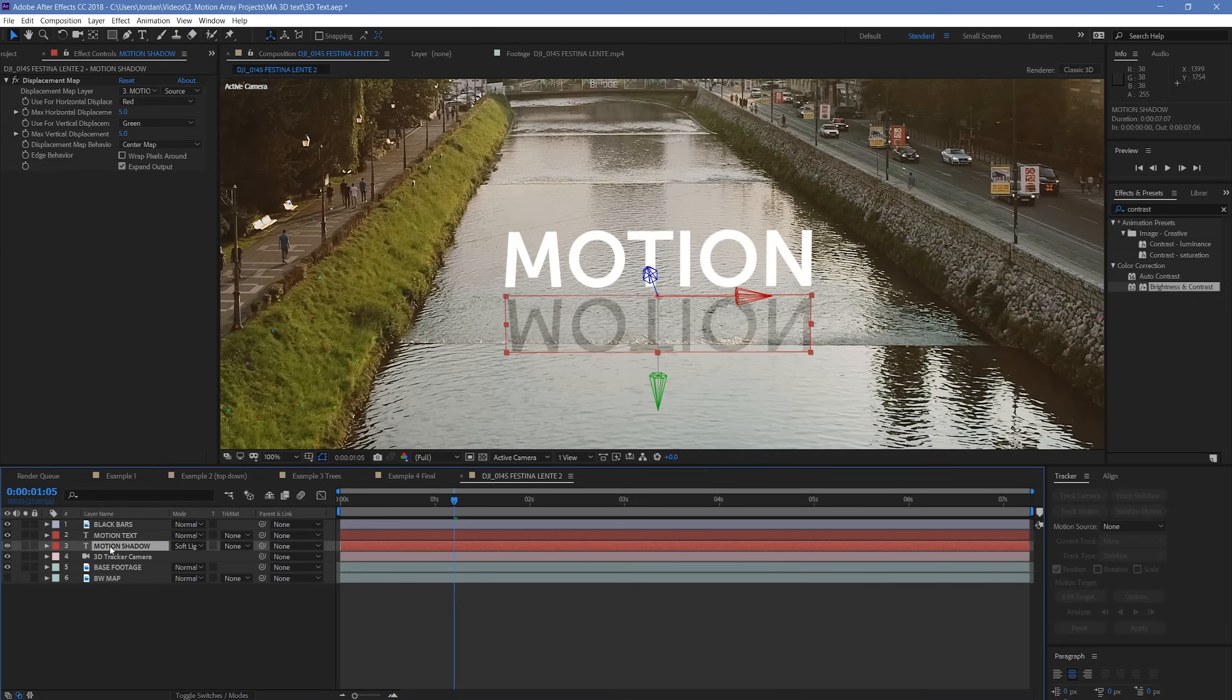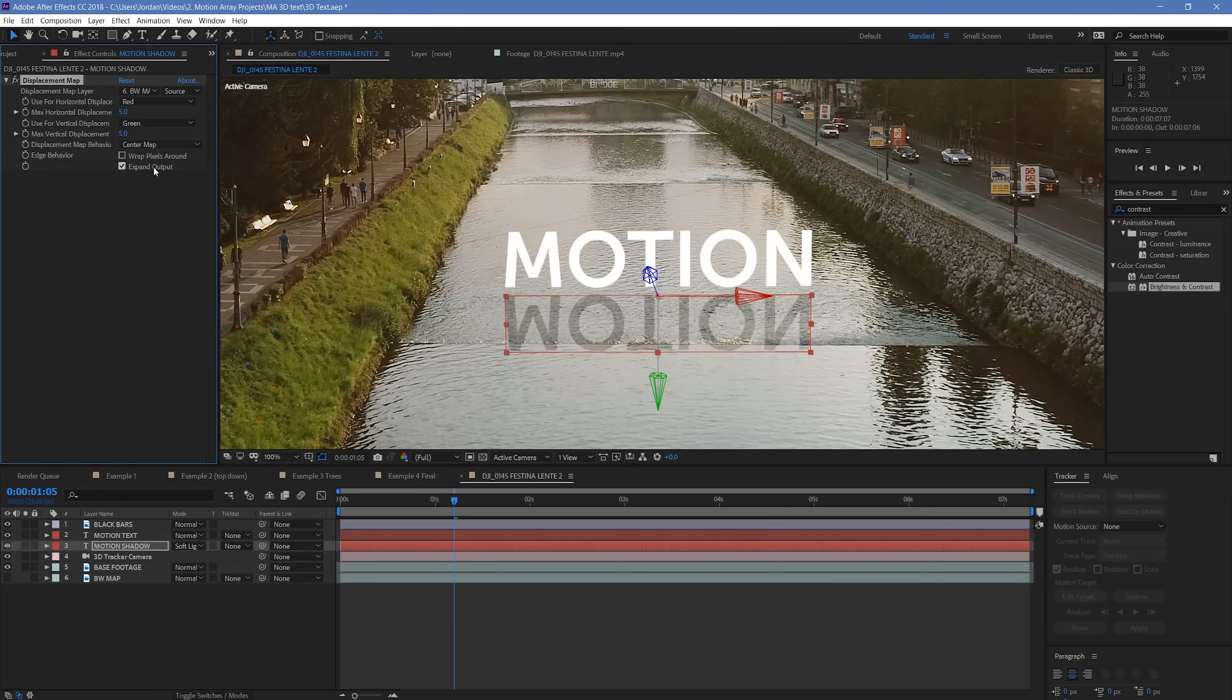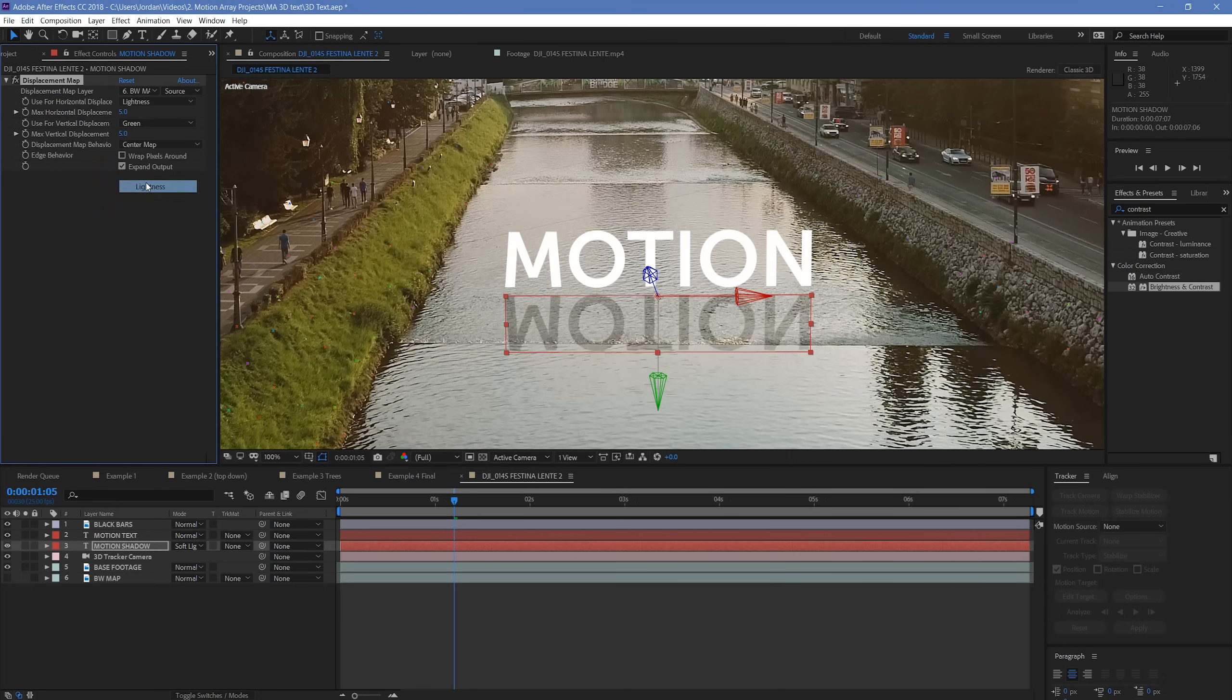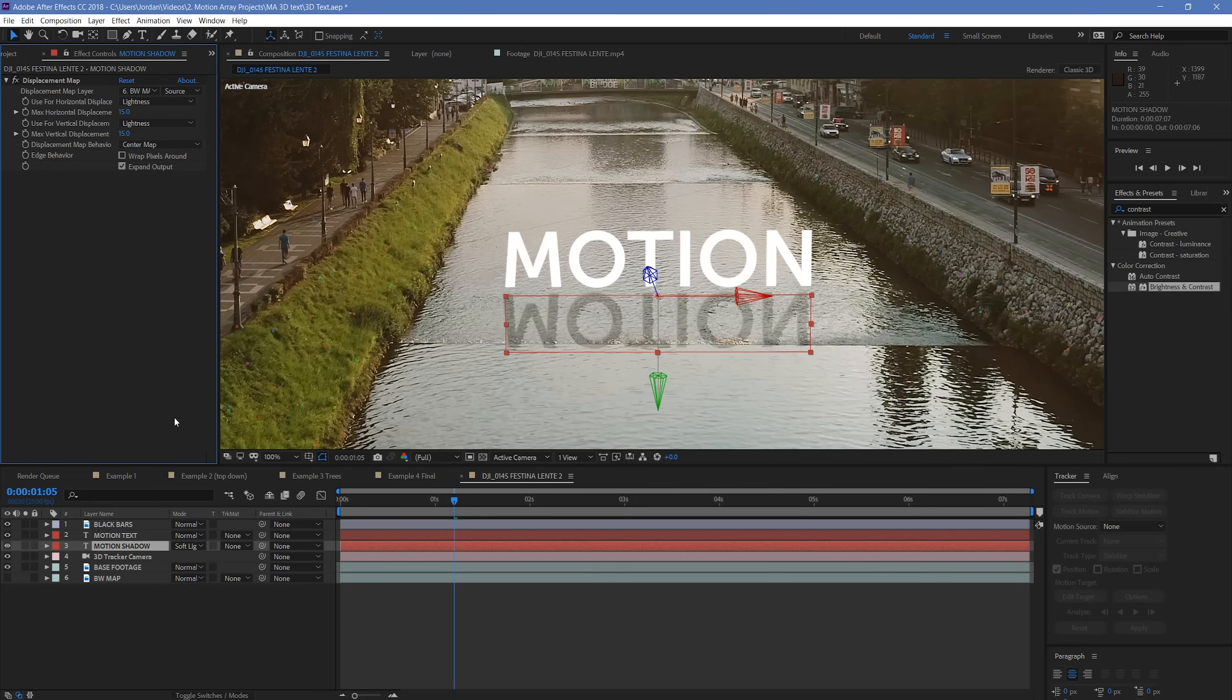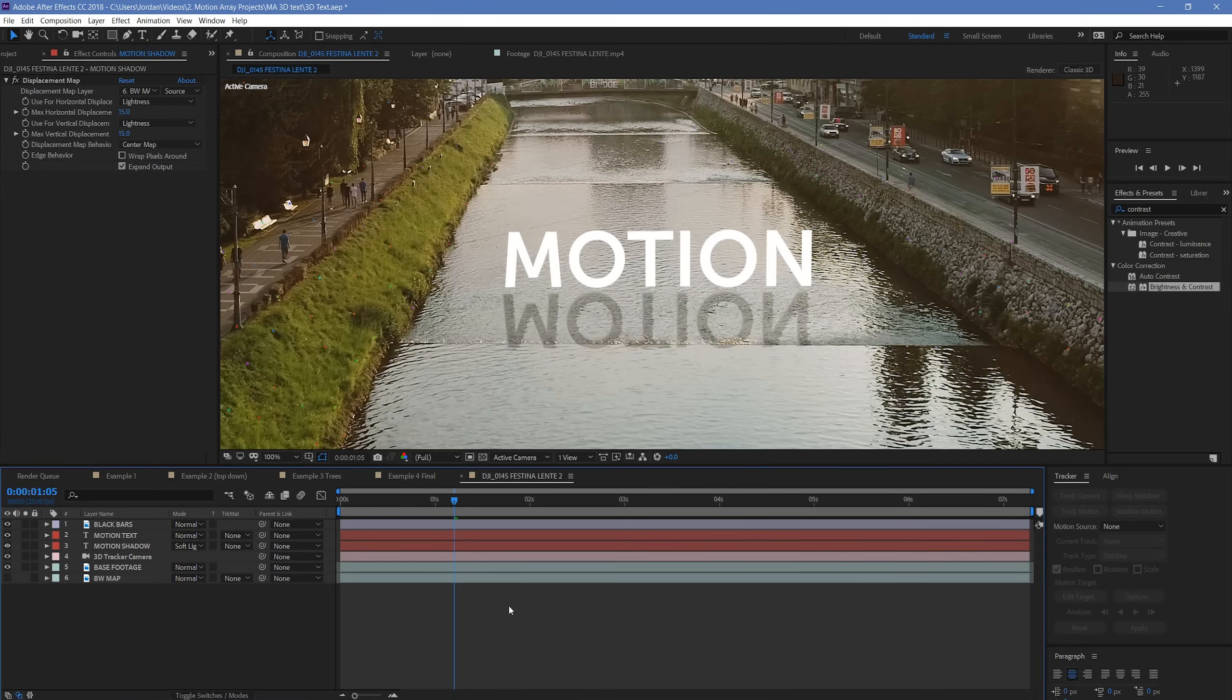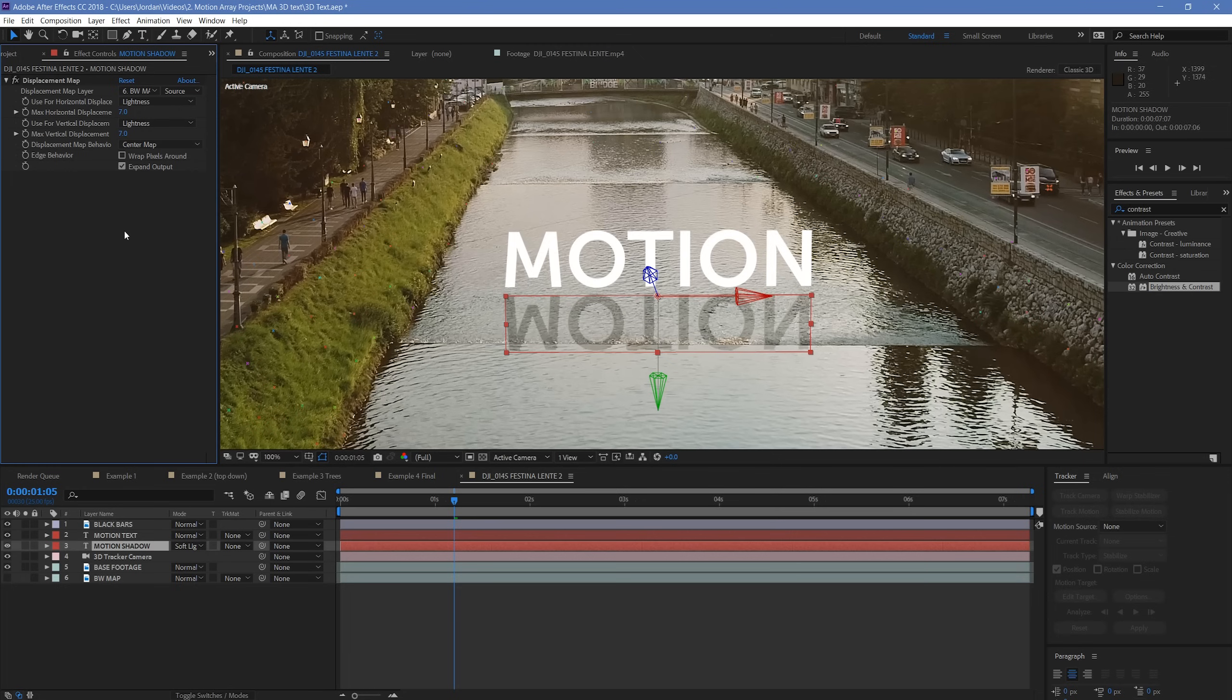Next up, with your shadow layer highlighted, go back up to your displacement map effect, and then under source, choose the black and white map layer we just created. You still won't notice too much different until you go to the horizontal and vertical map layers, and change them from red to lighten, and then from green to lighten as well. Last up, we're just going to be increasing each of these values from 5 to about 15. We can see that, unfortunately, that makes the shadow move a little bit too much off-center, so we're actually going to dip it back down to 7 and 7.